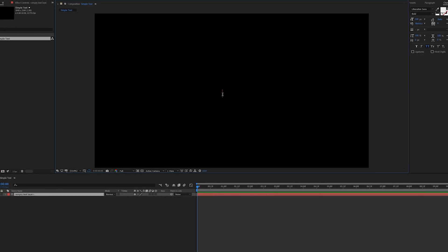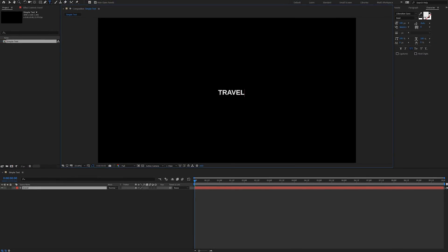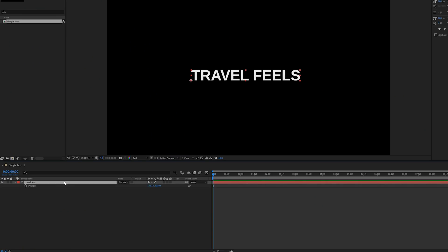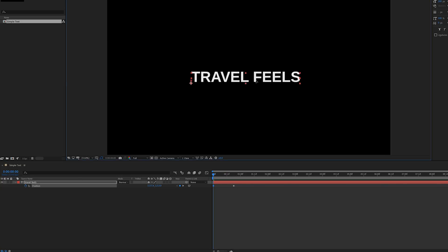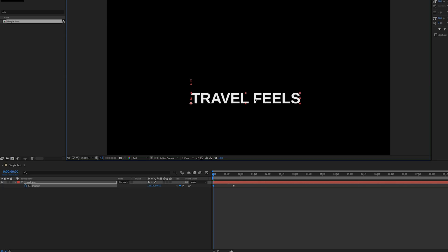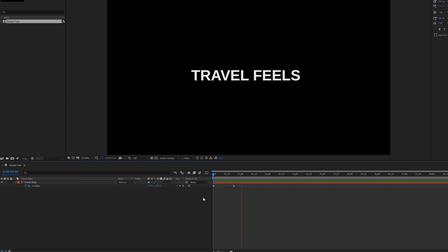We're going to choose the text tool, go to the middle, and for the sake of the good old days, we're going to type in 'Travel Feels.' To animate this, we're going to do a really simple animation where it moves up and fades in. We'll hit P for position and start with where we want the text to end up — right in the middle. We're going to make a keyframe there, then go back and move the text down a little bit, which will make another keyframe. So now the text moves up a little bit — that's the start of our animation.